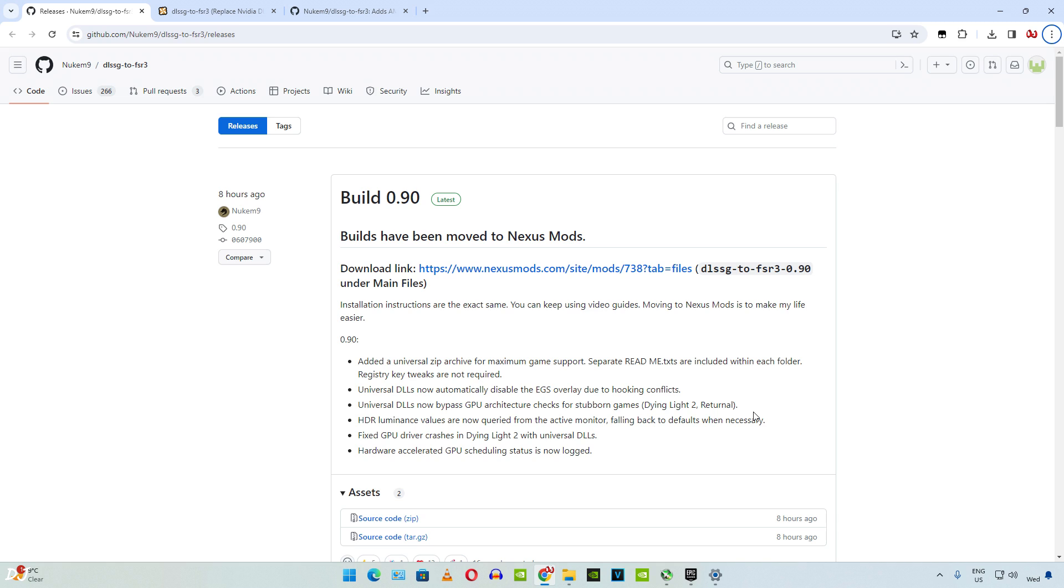Good thing is that Nukem 9 has provided the installation instructions and readme files for different types of universal DLL mod. Registry key tweaks are not required anymore. With the older versions of the mod, we used to execute registry files to bypass the GPU signature check. Universal DLLs now automatically disable the Epic Games Store overlay due to hooking conflicts. Some people were complaining about the mod not working with their games that they own on Epic Games Store. They should definitely try out this new version.